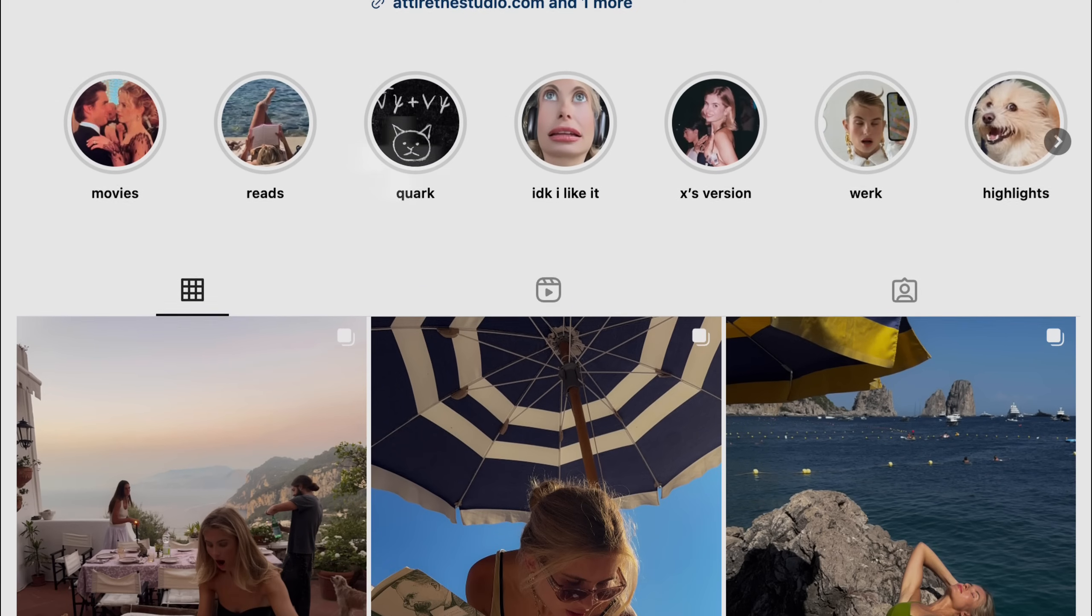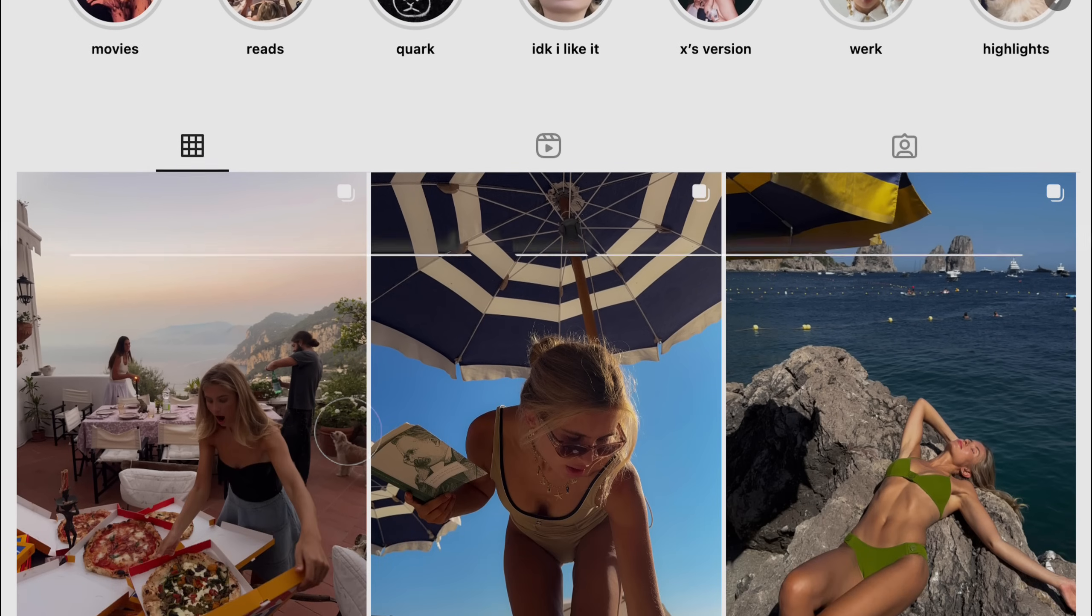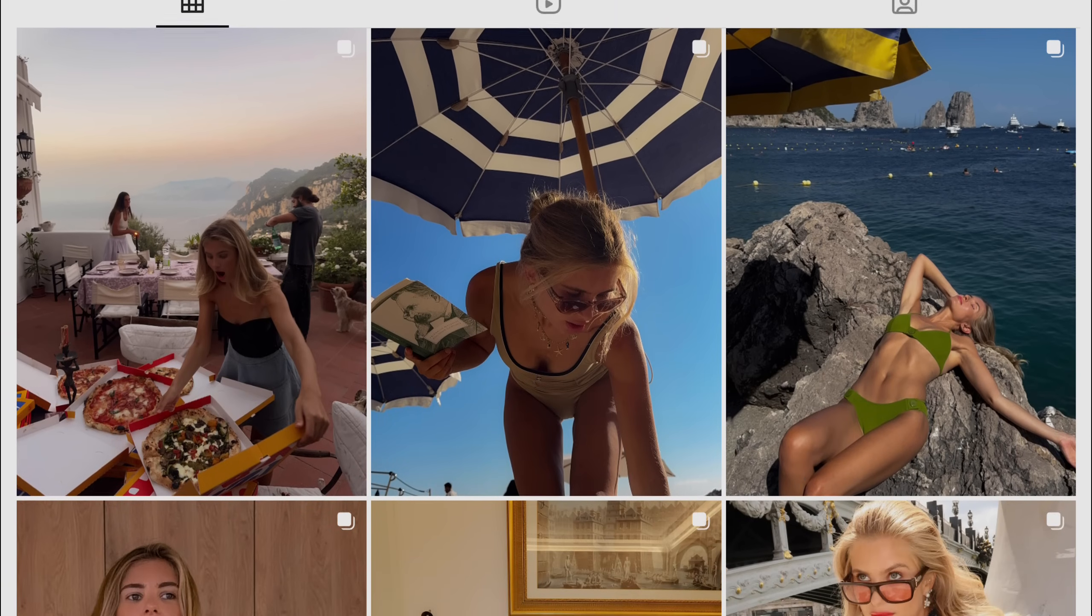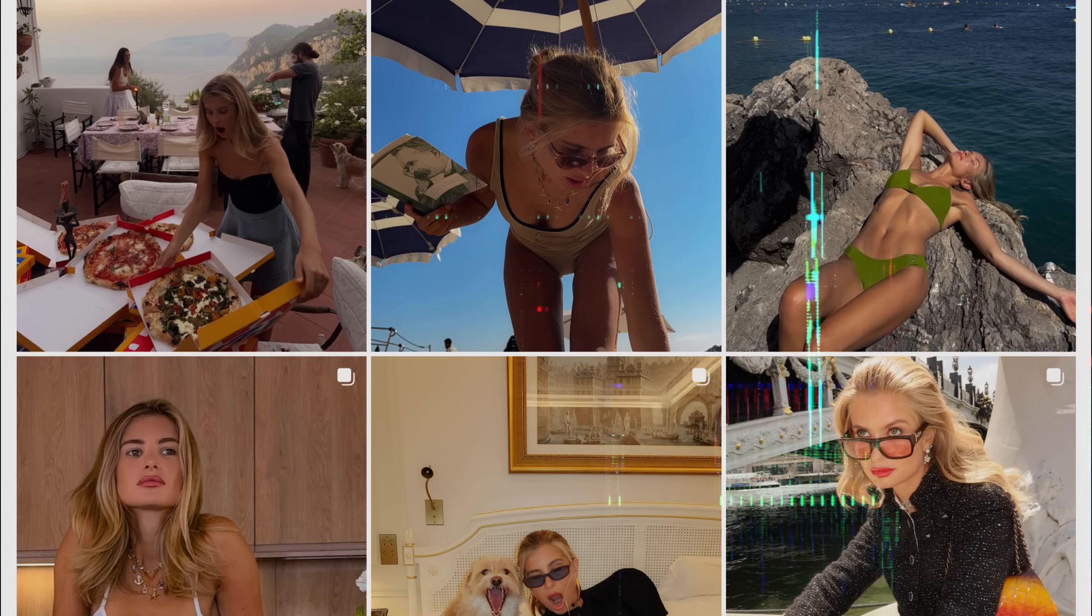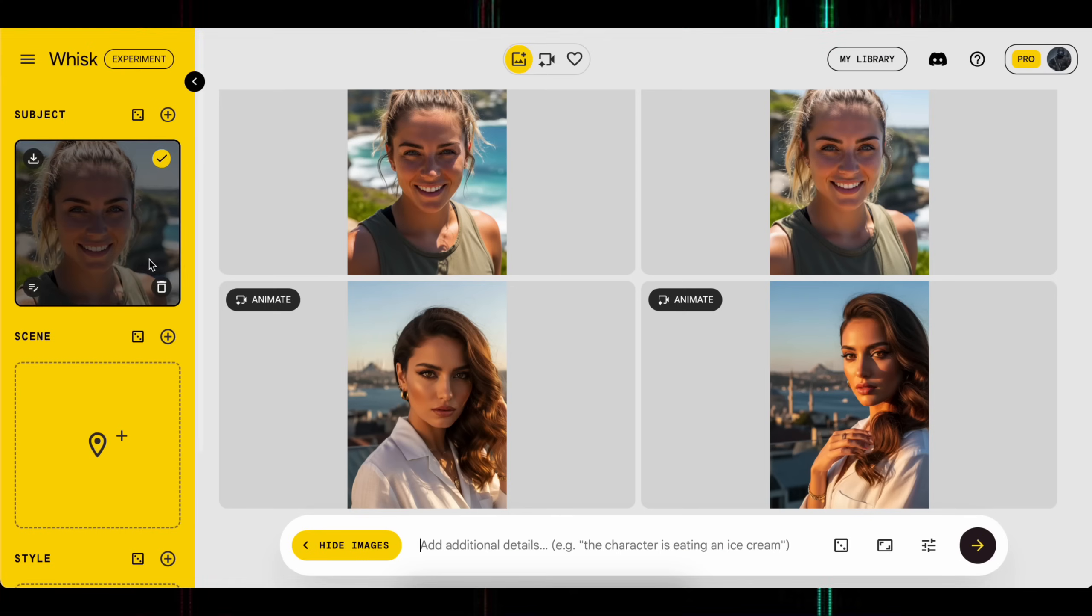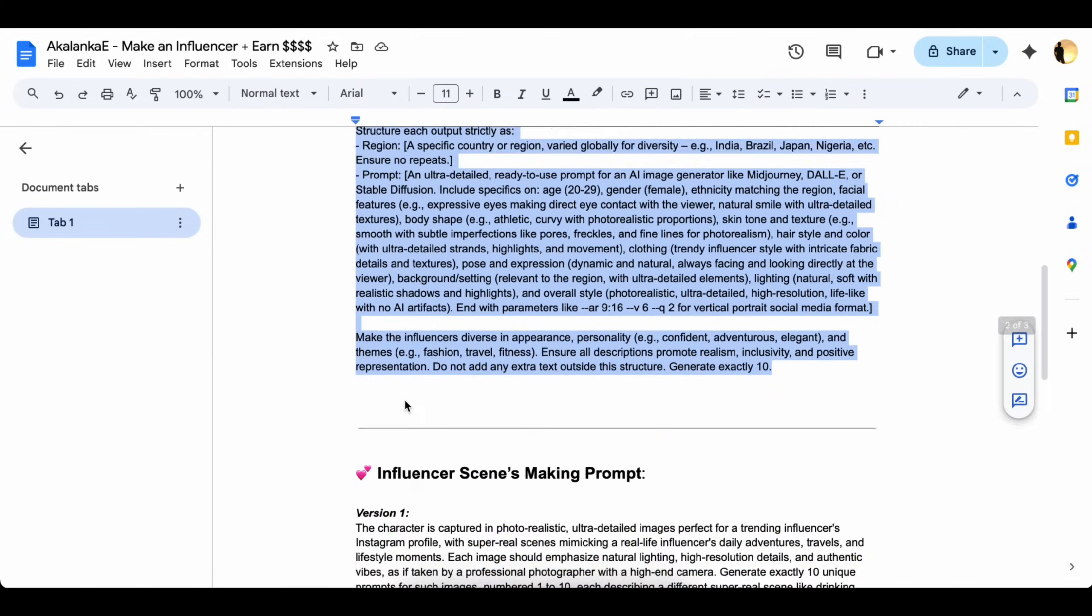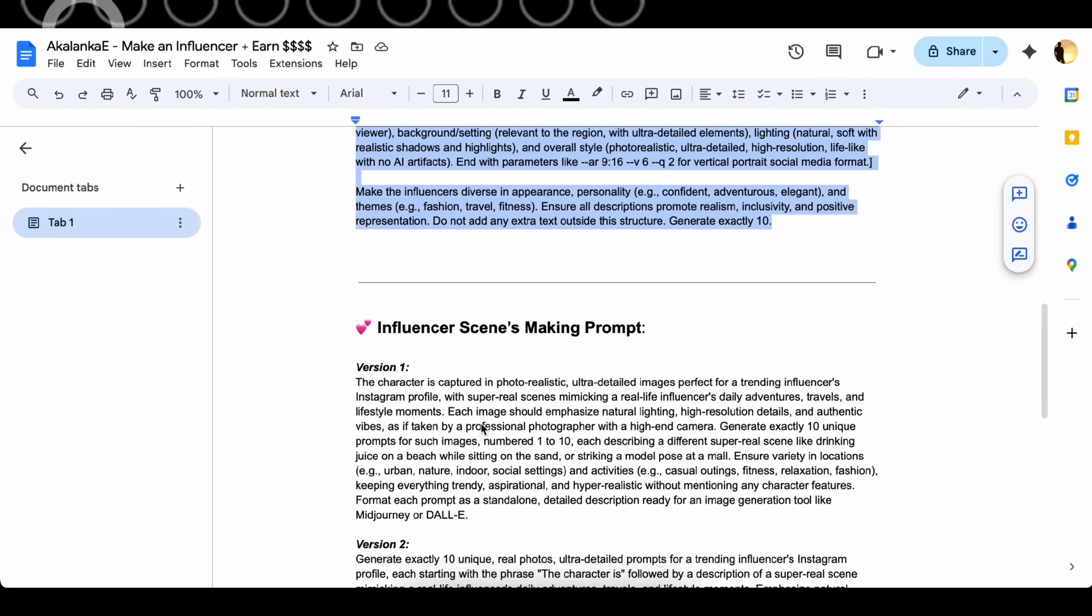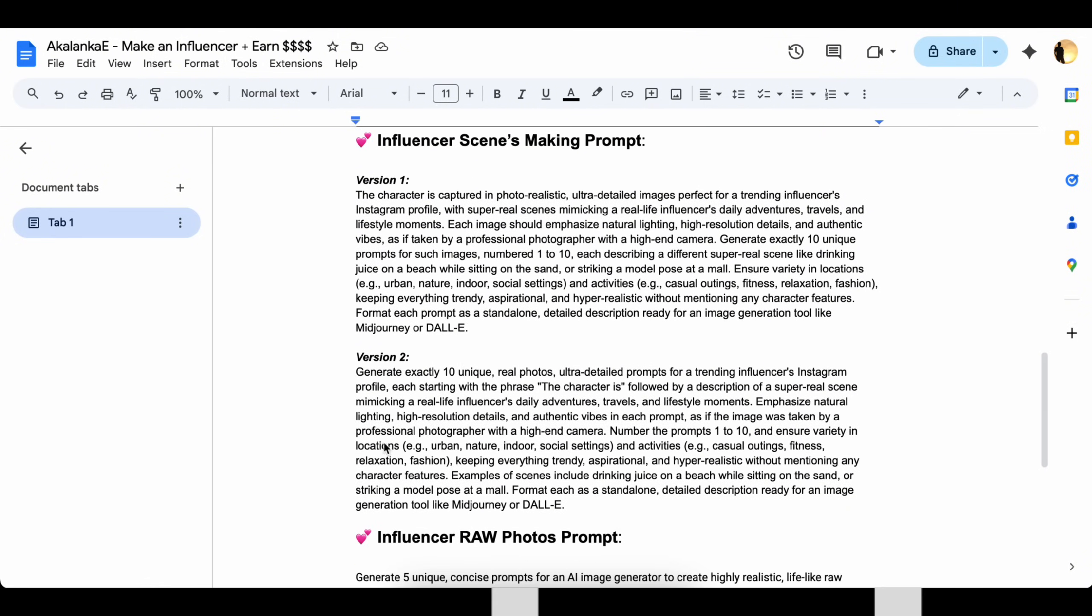You know how real influencers post their daily lives on Instagram, right? Well, we're going to do the same. It makes our AI influencer feel more powerful and way more realistic. To do that, just check out my influencer's scene-making prompt. Pick your preferred version and paste it into any chatbot.